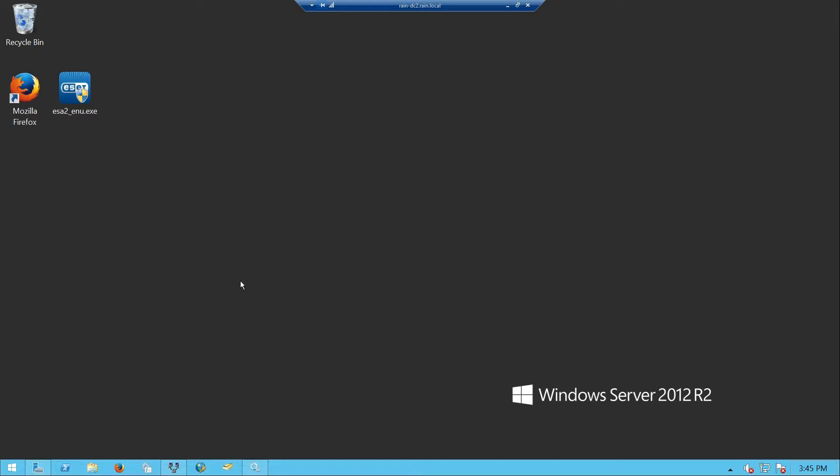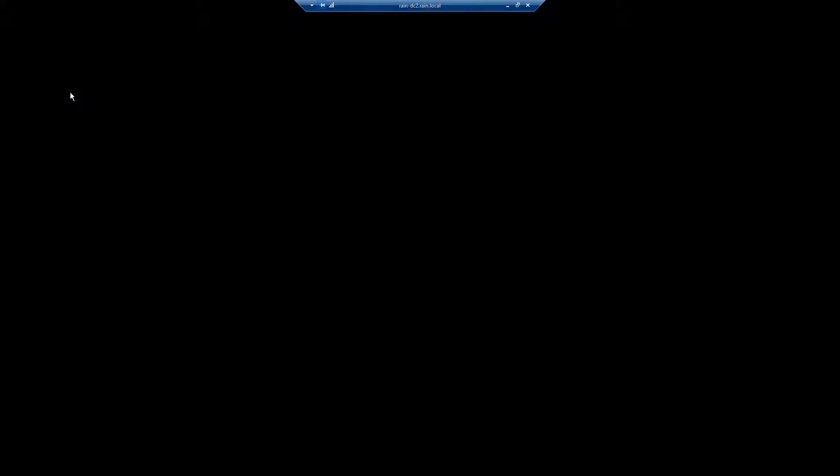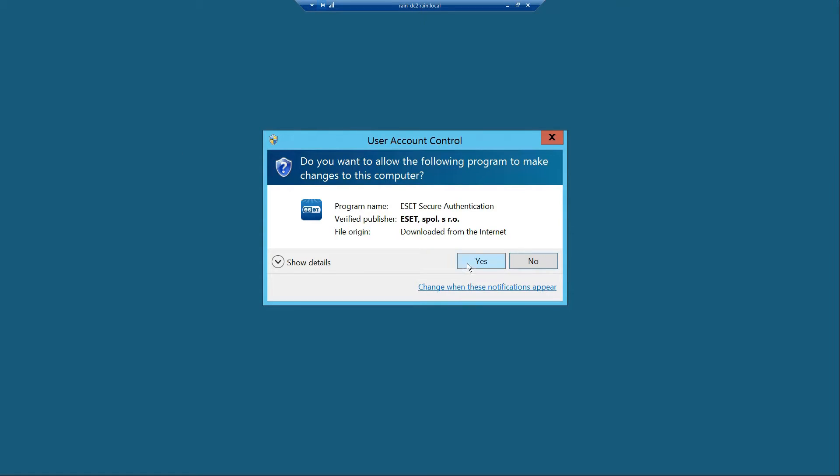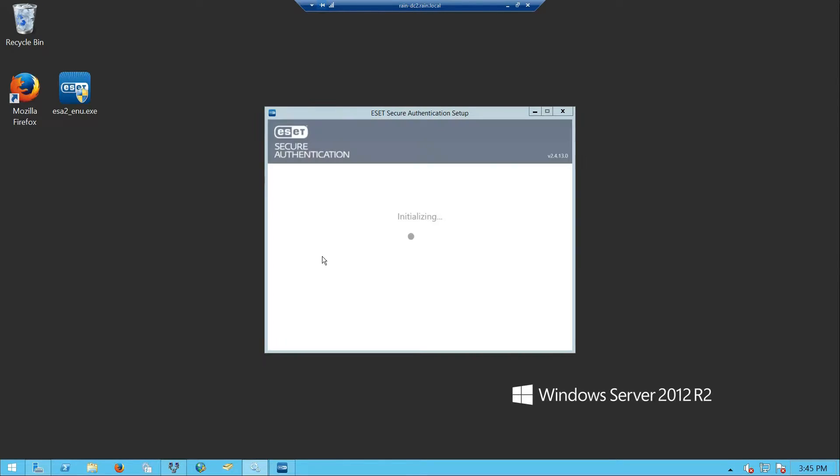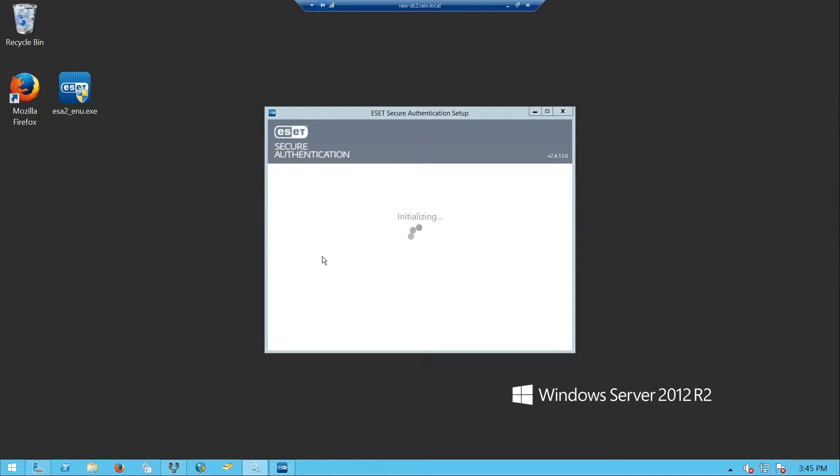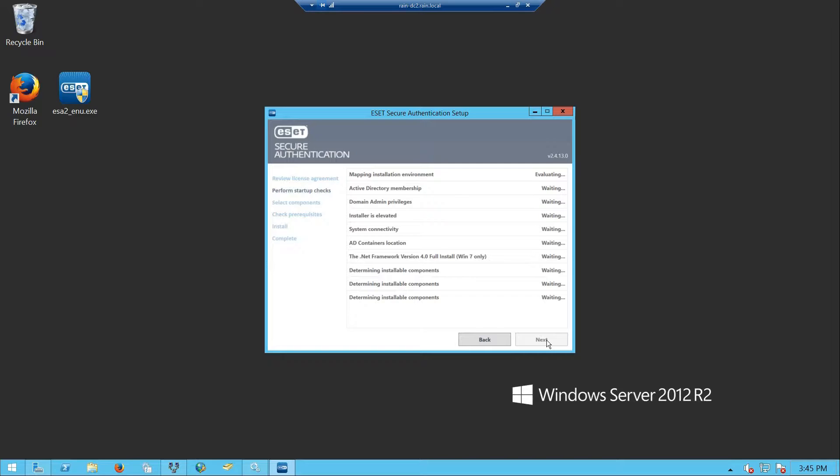Let's start with the setup. Right now I'm logged into one of our domain controllers. I've got the product downloaded here - it's a very small installation file, about 12 megabytes. You'll see that the installation from start to finish is literally less than five minutes. I haven't actually timed it, but it's very quick.